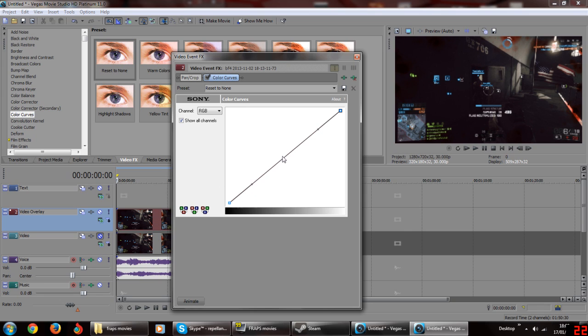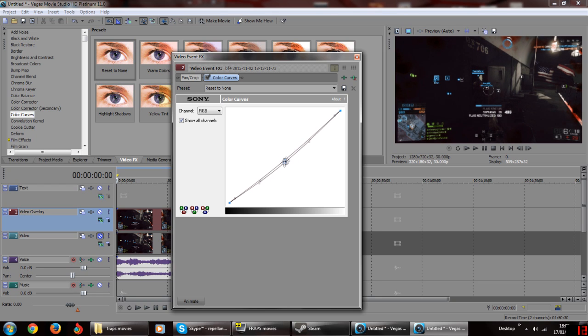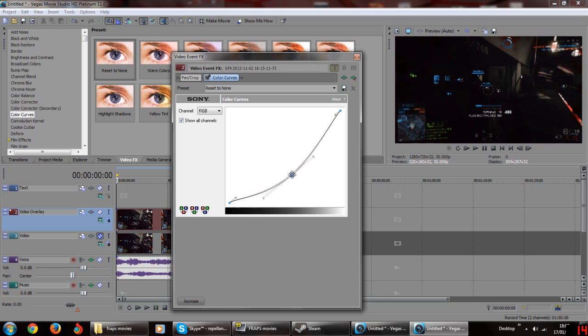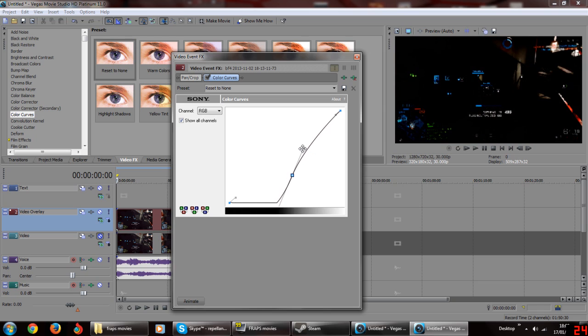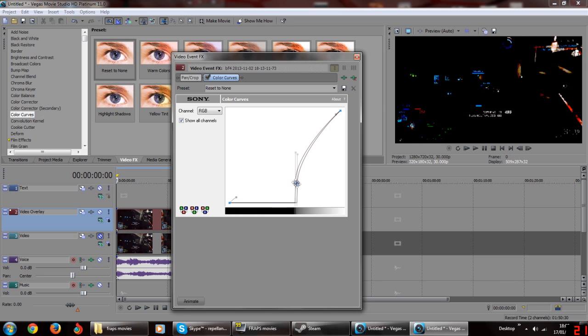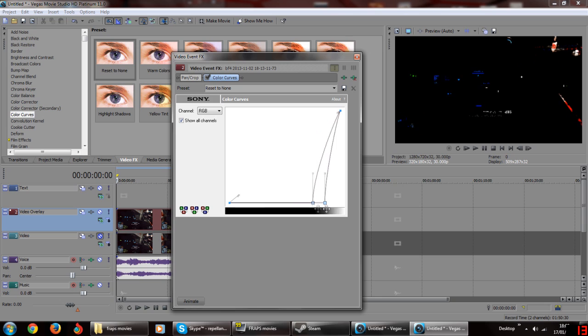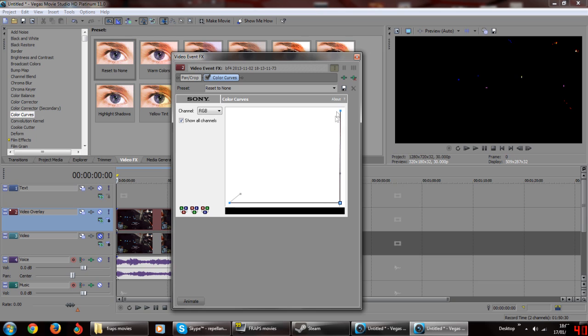The first effect we're going to add is color curves with the preset reset to none. Add it to the top track. Double click anywhere on the curve to create a new node. Click and drag your new node's child nodes so that they are vertical. Now click and drag your new node all the way to the bottom right of your editor. You don't need to change the other nodes.